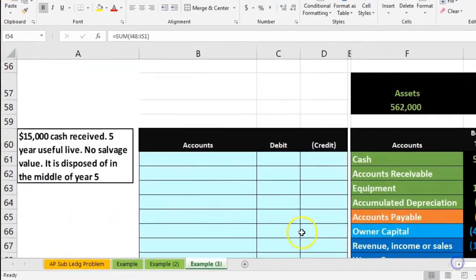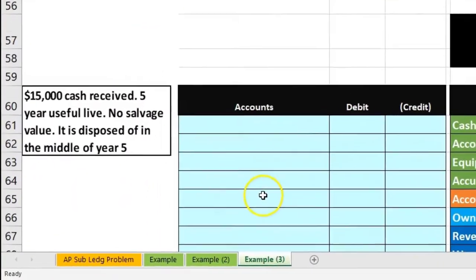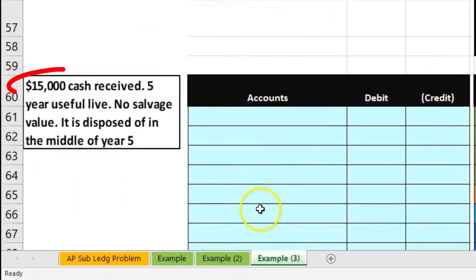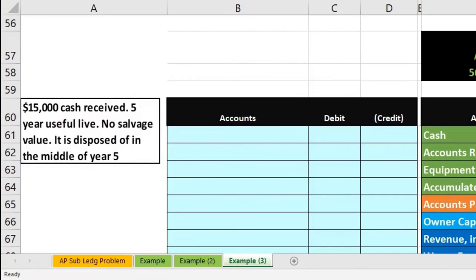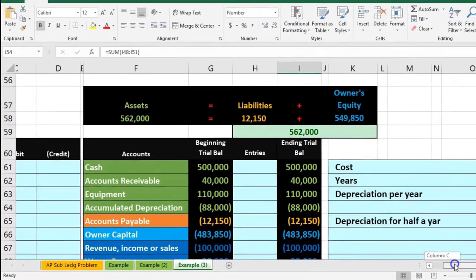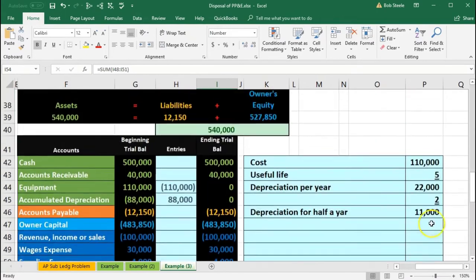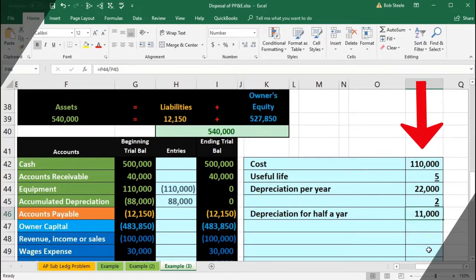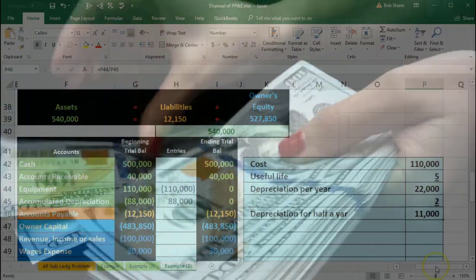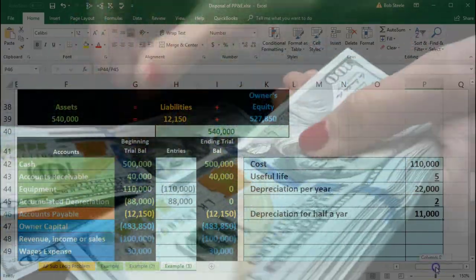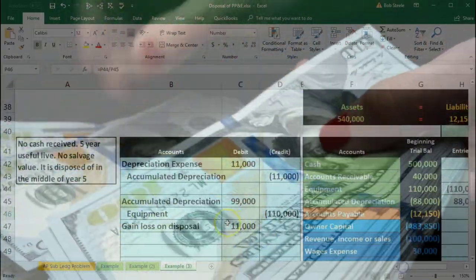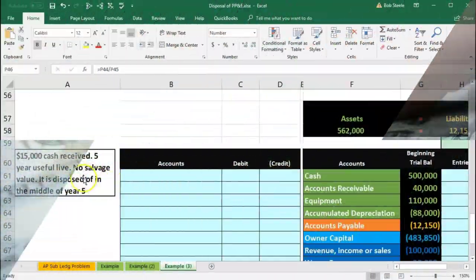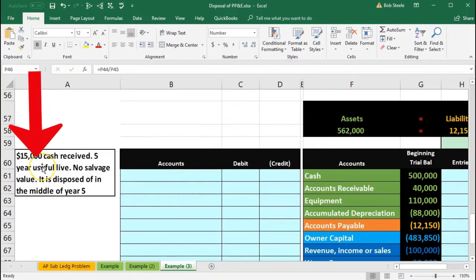This is going to be the same type of thing, except now we've got $15,000 cash. So I won't calculate the depreciation again — it's the same calculation as up top, the same $11,000. But now we've got money for it as well. We've got $15,000 cash.